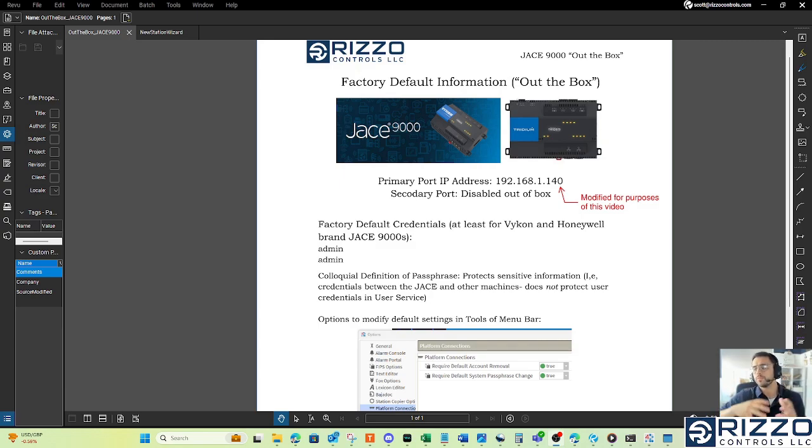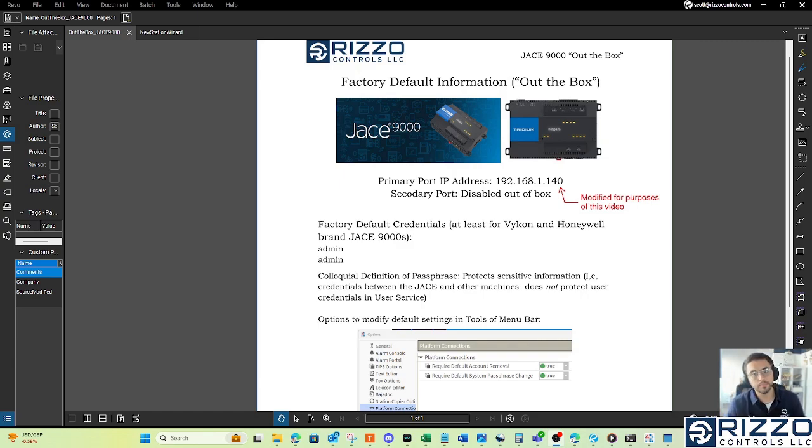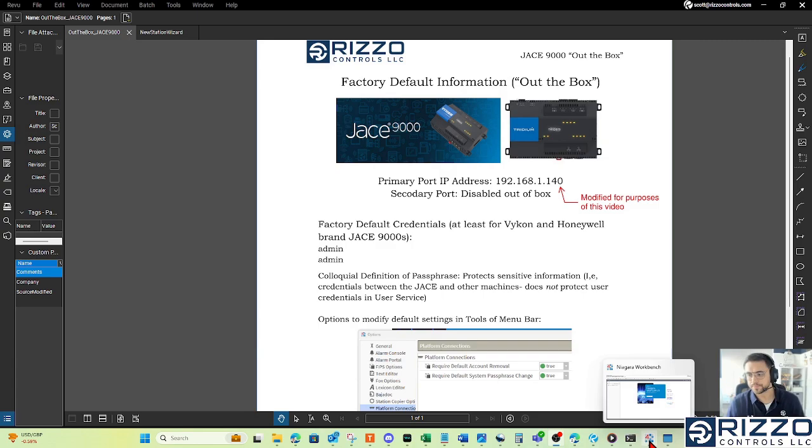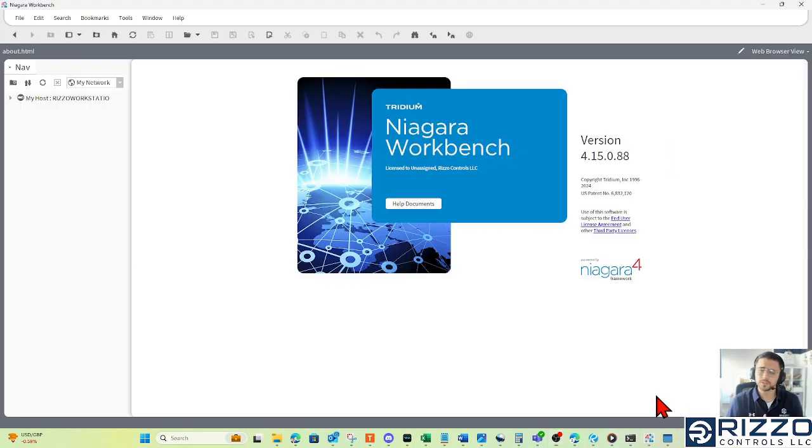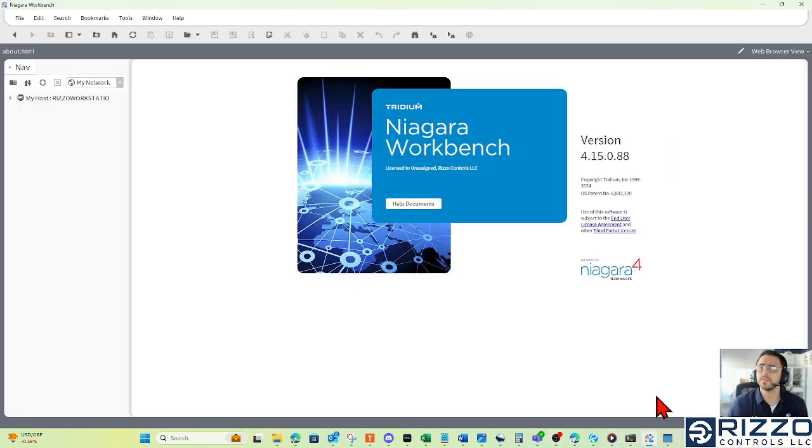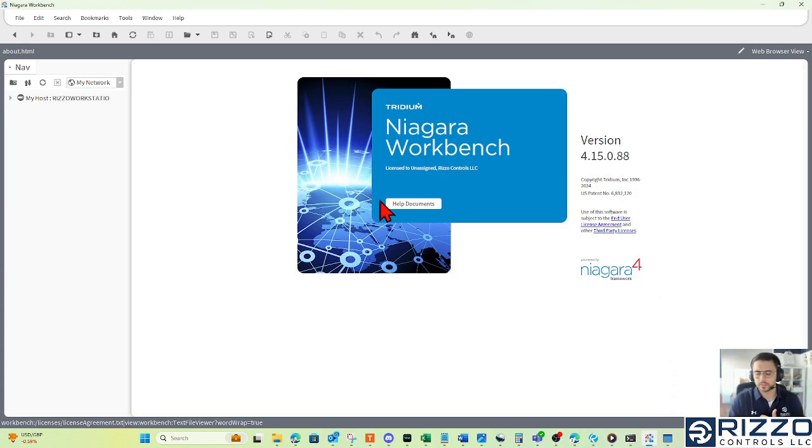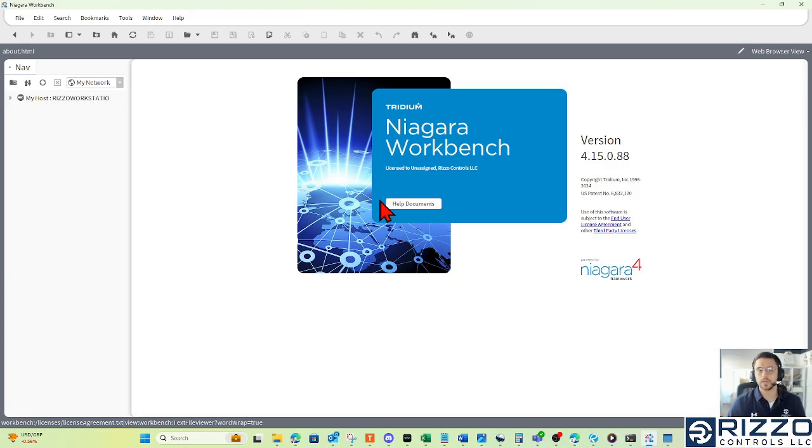However, we're going to talk to our JACE for the first time and we're going to go commission this JACE with the station that I've made earlier. You can also commission with any copy of a station that you may have in your user home. So here, today, I'm using a developer version of Niagara, Niagara 4.15.